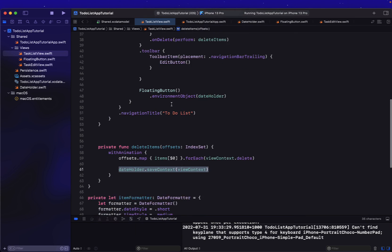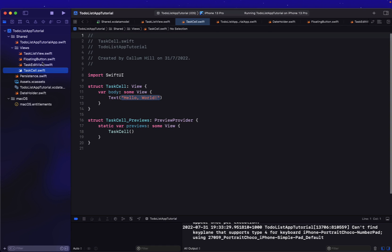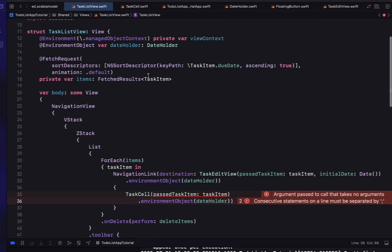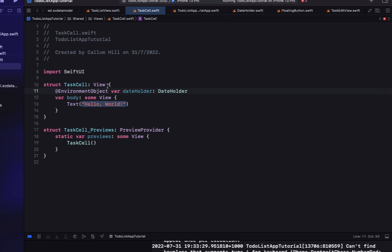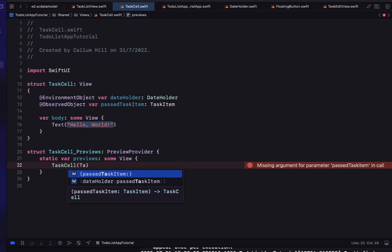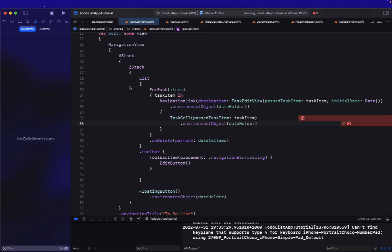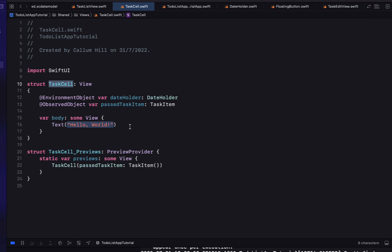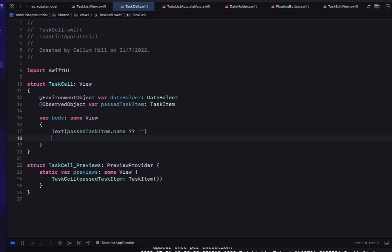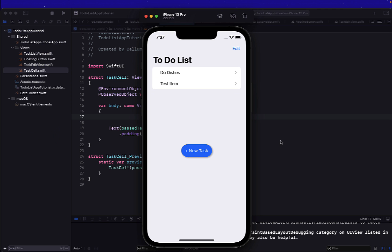Heading into our TaskListView, instead of just a Text, we want to create a new SwiftUI view called 'TaskCell'. Our TaskCell takes a `pastTaskItem` of type TaskItem as well as a `dateHolder` environment object. In our preview we create a new TaskItem. Inside TaskCell, we add a Text displaying the task name — if the name is nil we use an empty string — and add some horizontal padding. Building and running, the two task item names we created are now populated in the list.